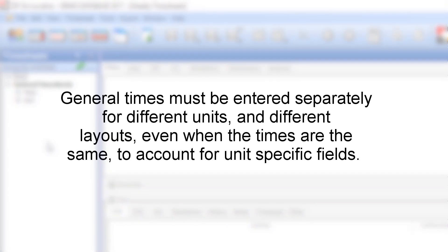General times must be entered separately for different units and different layouts, even when the times are the same to account for unit-specific fields.